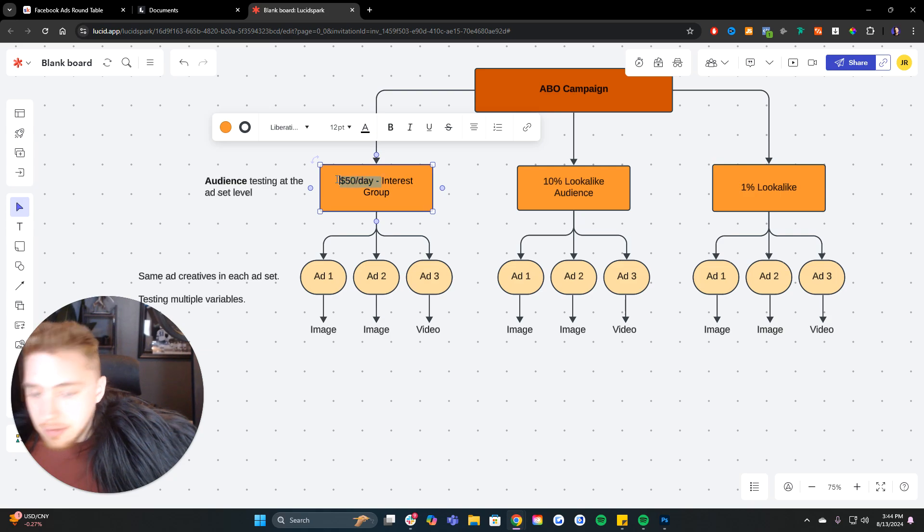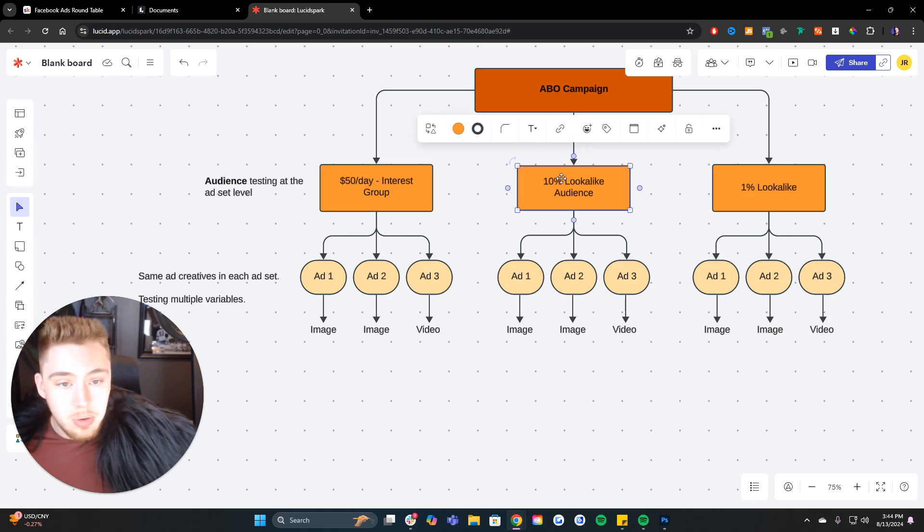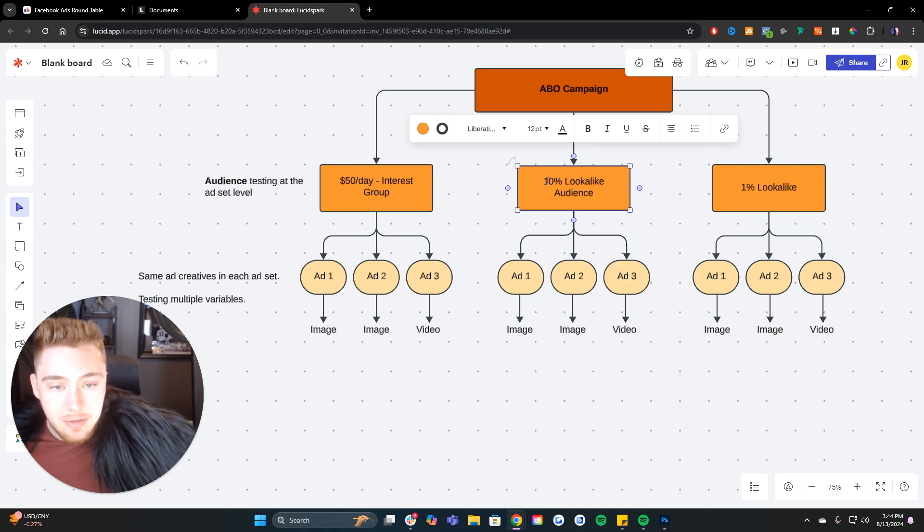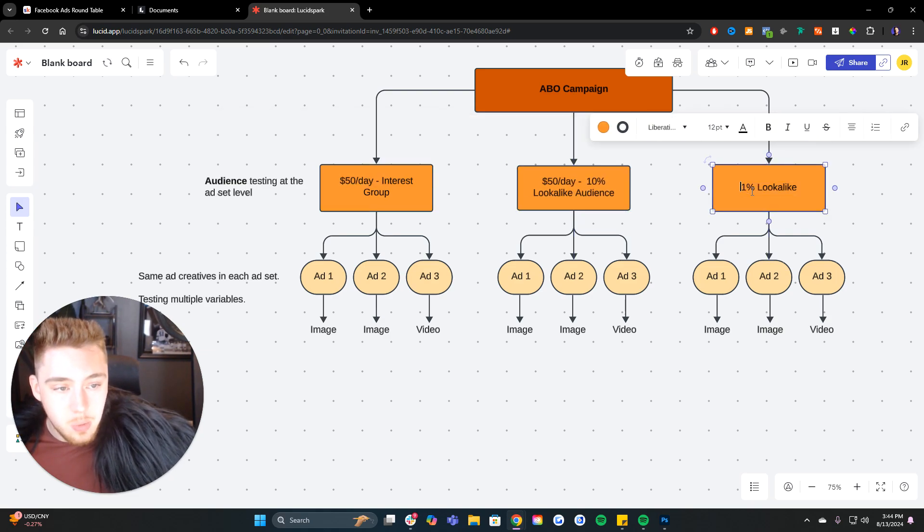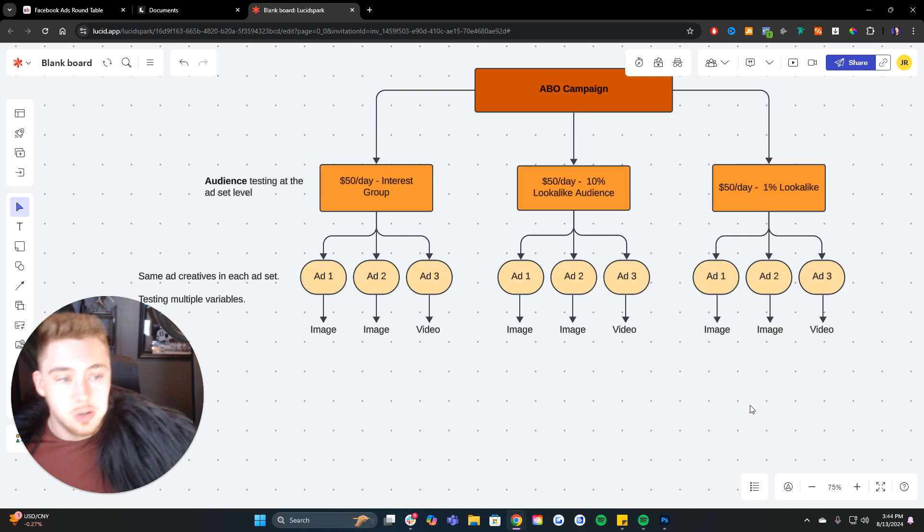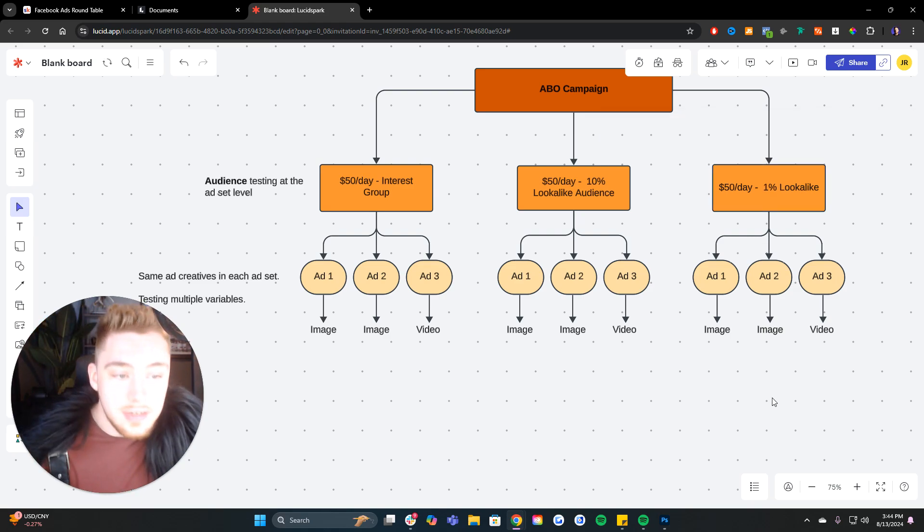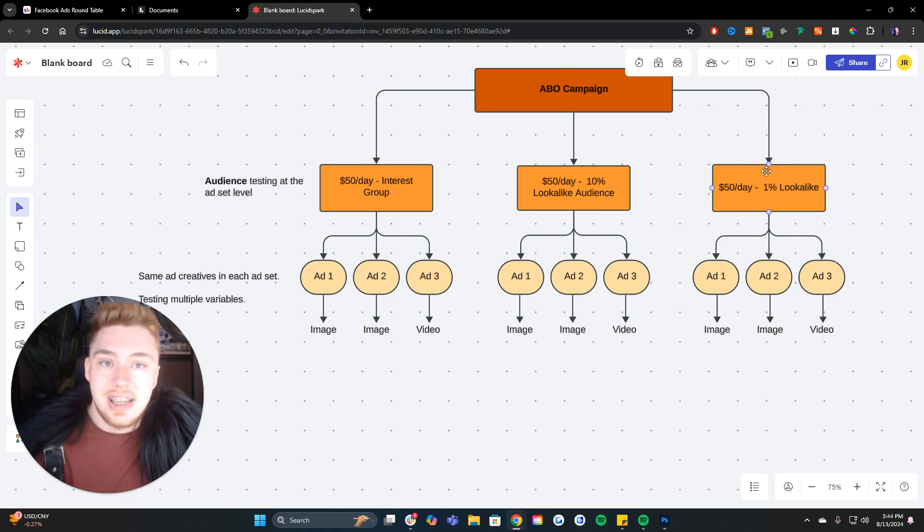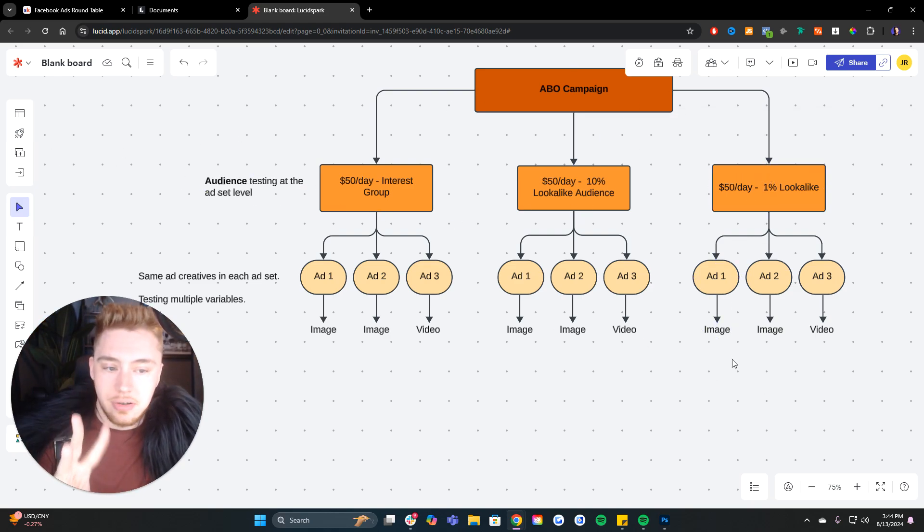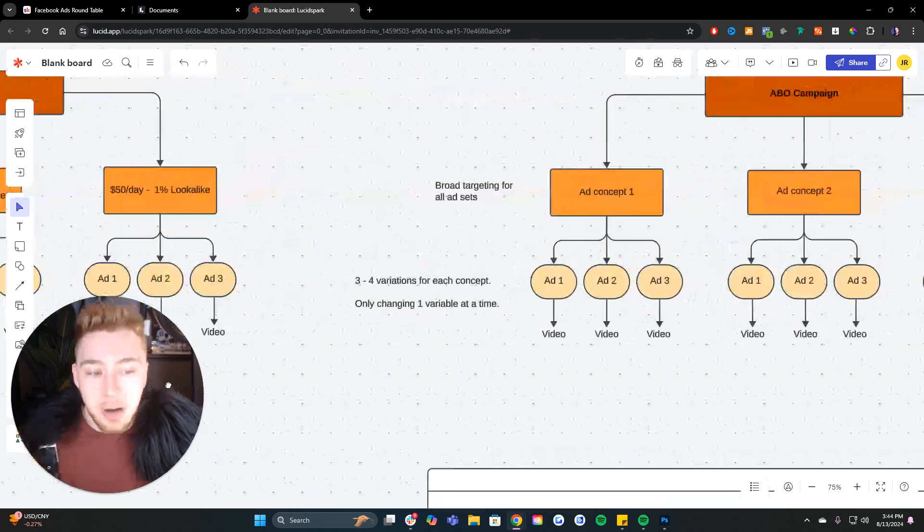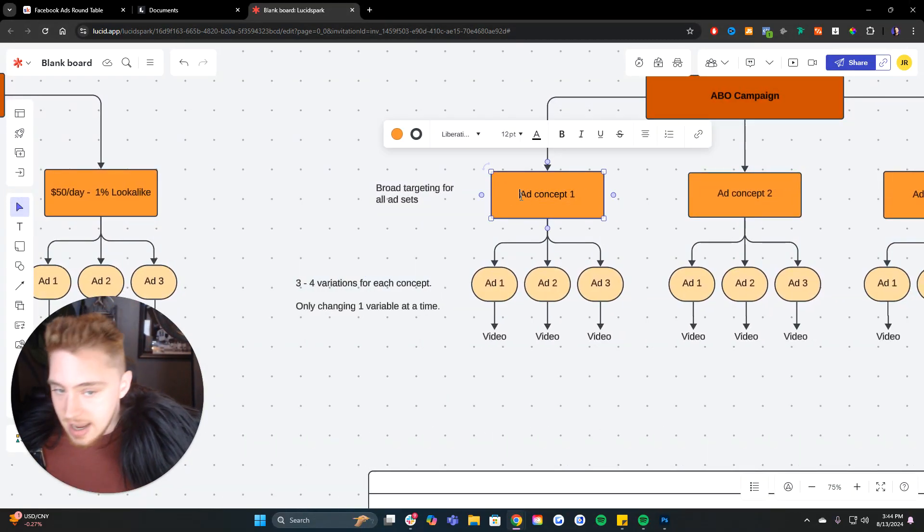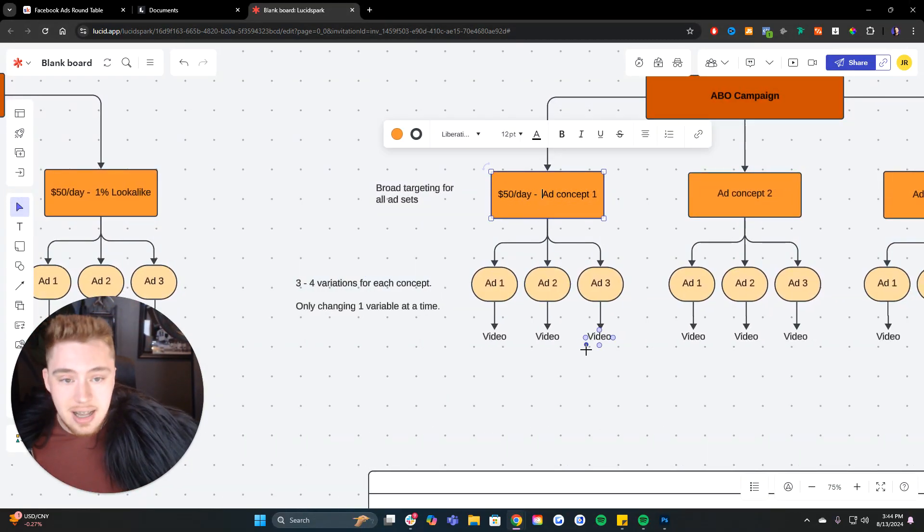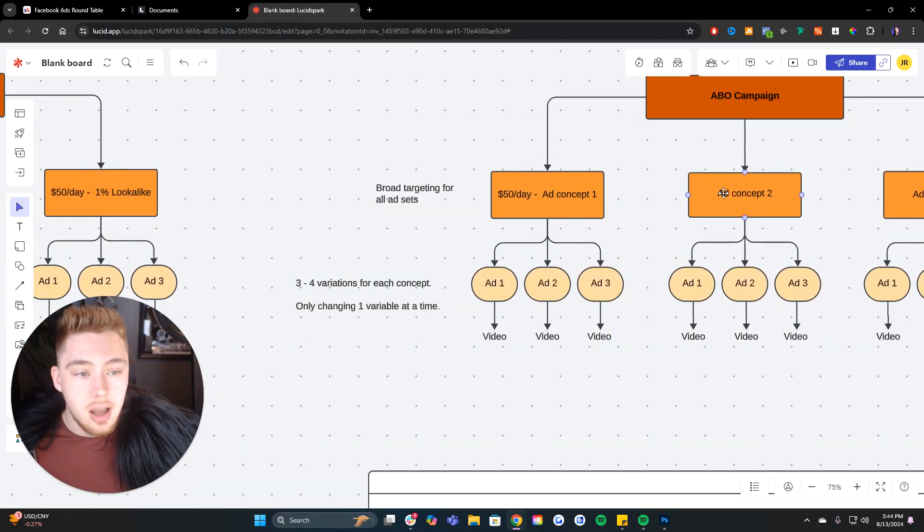And then we have that for the interest group. We have that for the 10% lookalike. We have that for the 1% lookalike. So we're spending $150 a day across all three ad sets to test three ads.